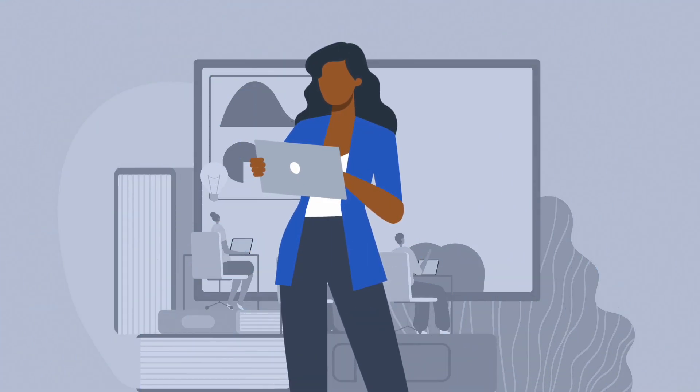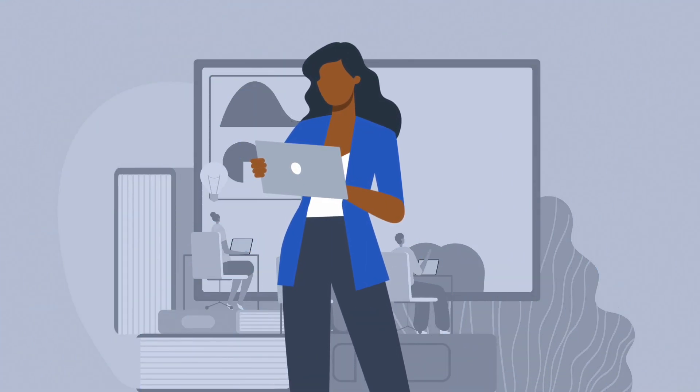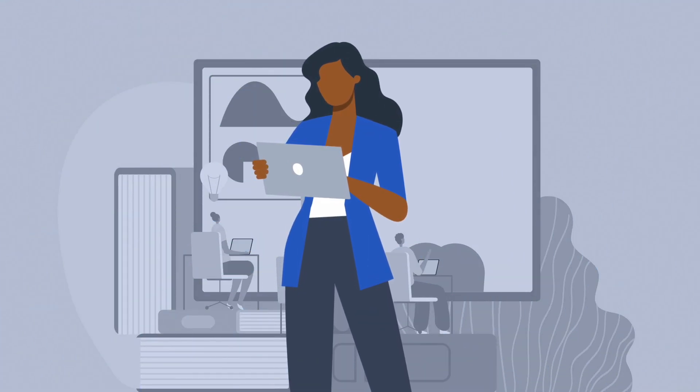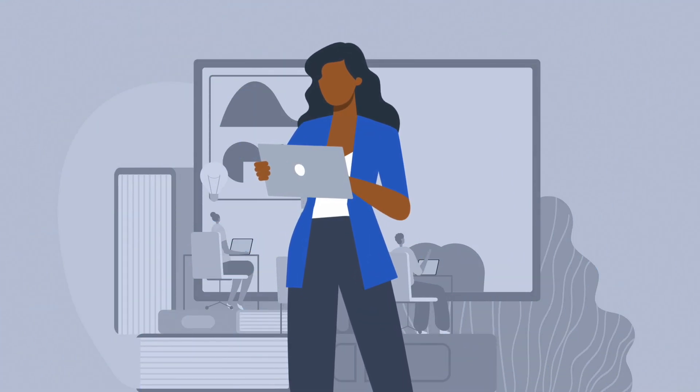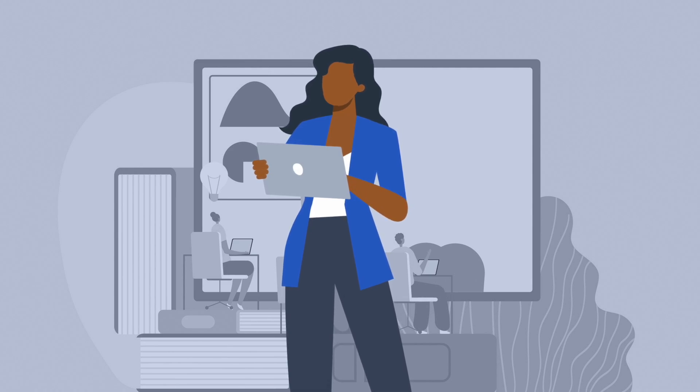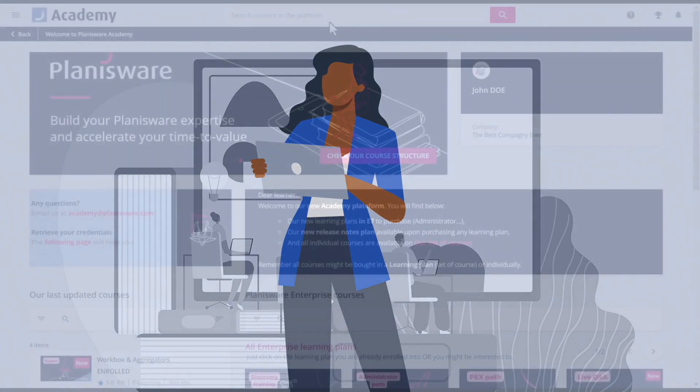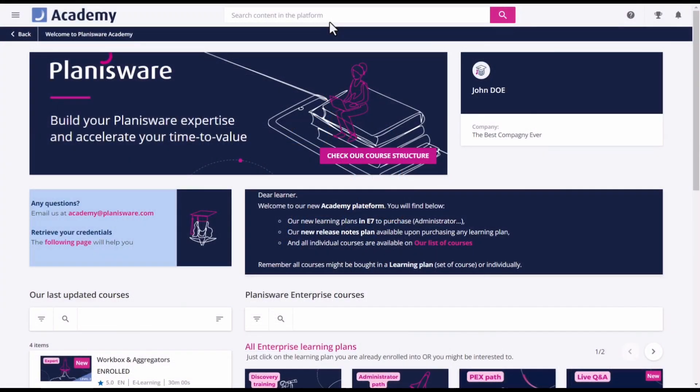Let's take a closer look at the platform to understand how it works. On the homepage, you will find different information.